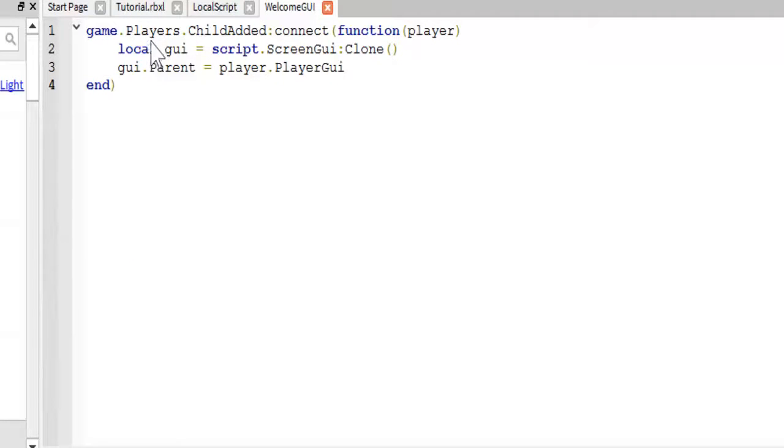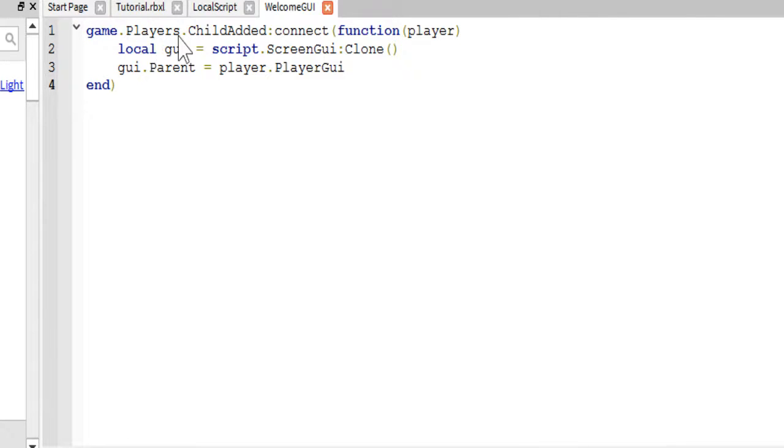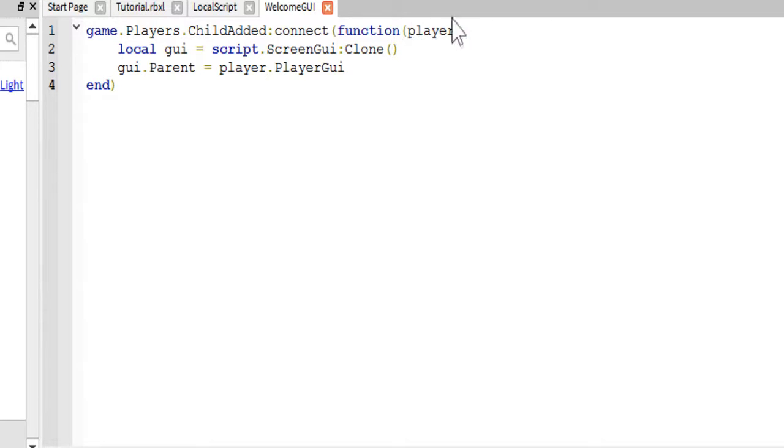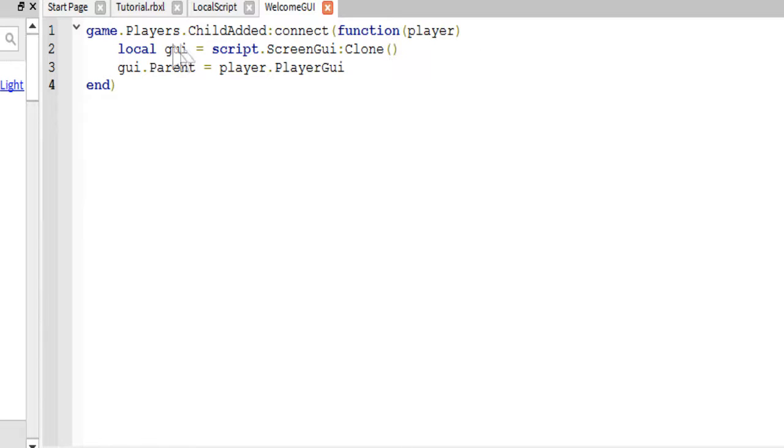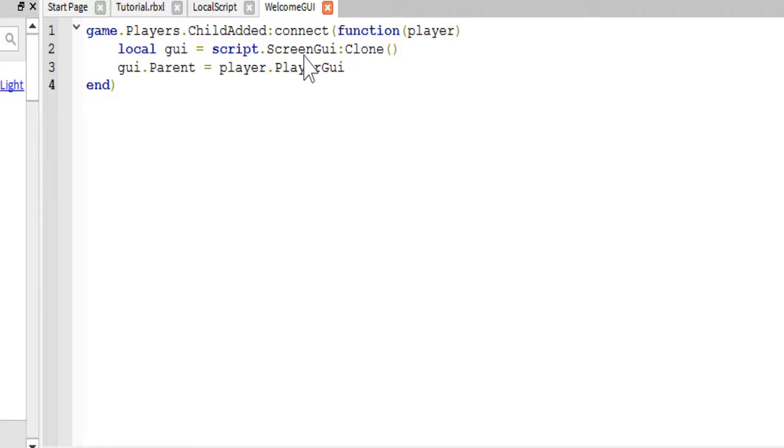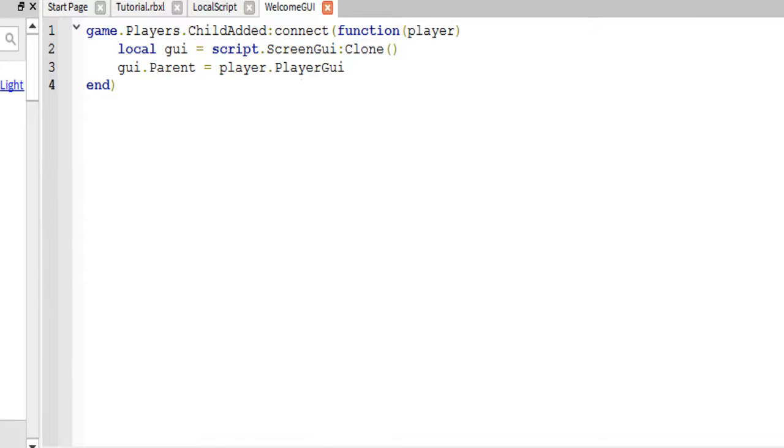Here we have the child added event firing for the player service, which basically means every time a player is added to the game, it stores that player in this variable, this player lowercase variable. Then we just get a new variable to store a clone of this screen GUI, and then we just put it in the player GUI.